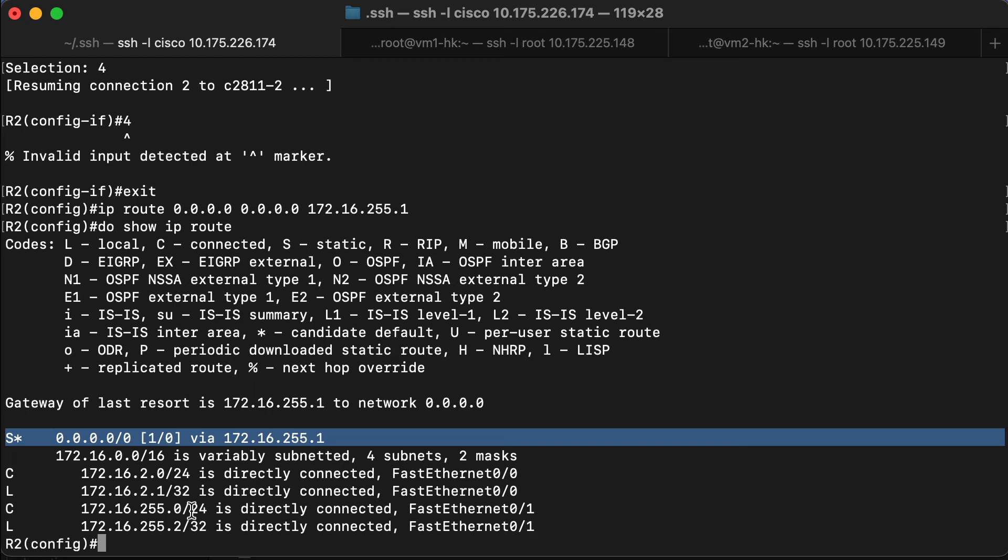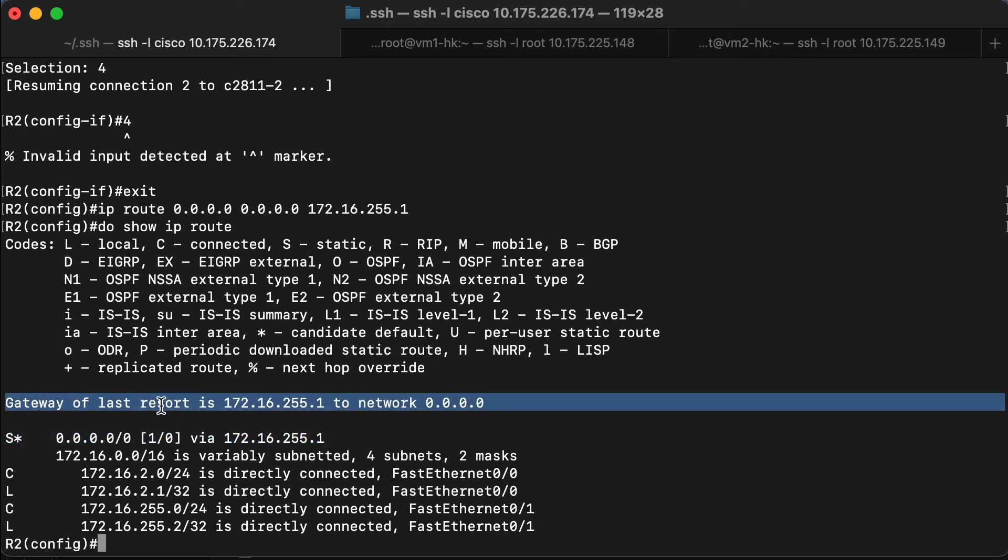Now notice something also that shows up here. And that is the gateway of last resort is also configured. And essentially, again, that just means that we're setting up a default gateway.